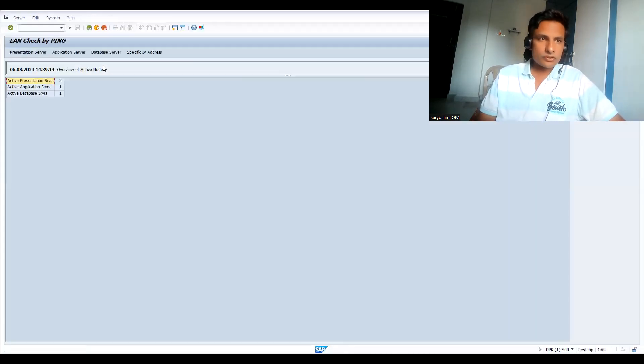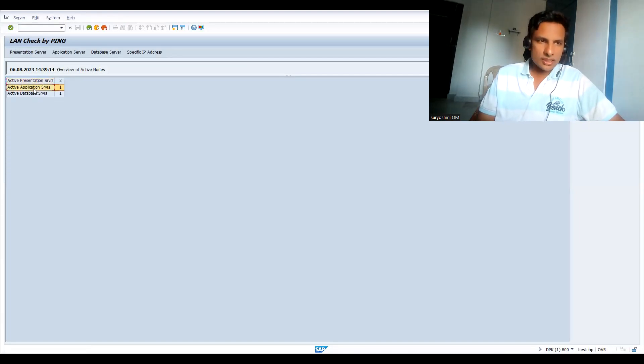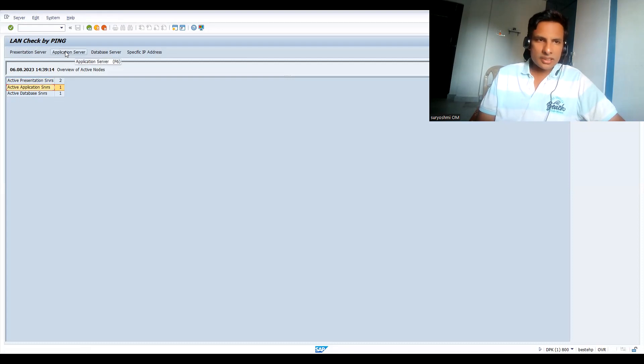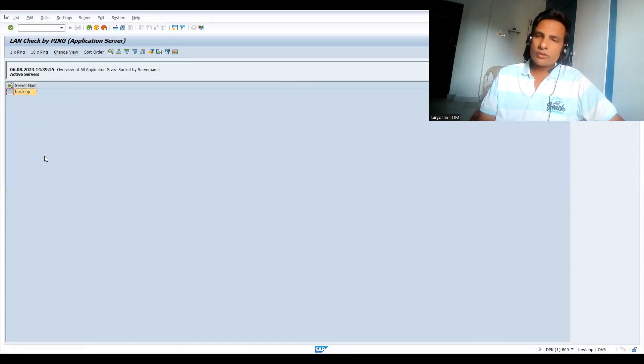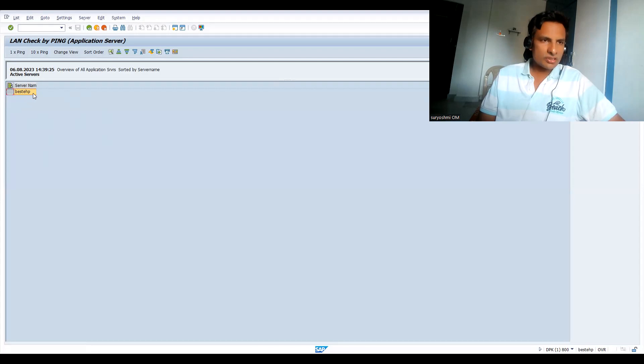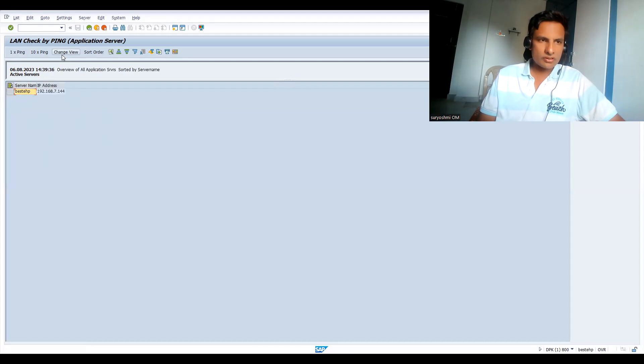OS01. Now see this. Here we have presentation layer and application layer and database layer. You select this application layer. Click on application layer. Again you select this. Probably if you have more application layers, then it will be there. This is the best—SHP something is there, application layer. Now click on change view.